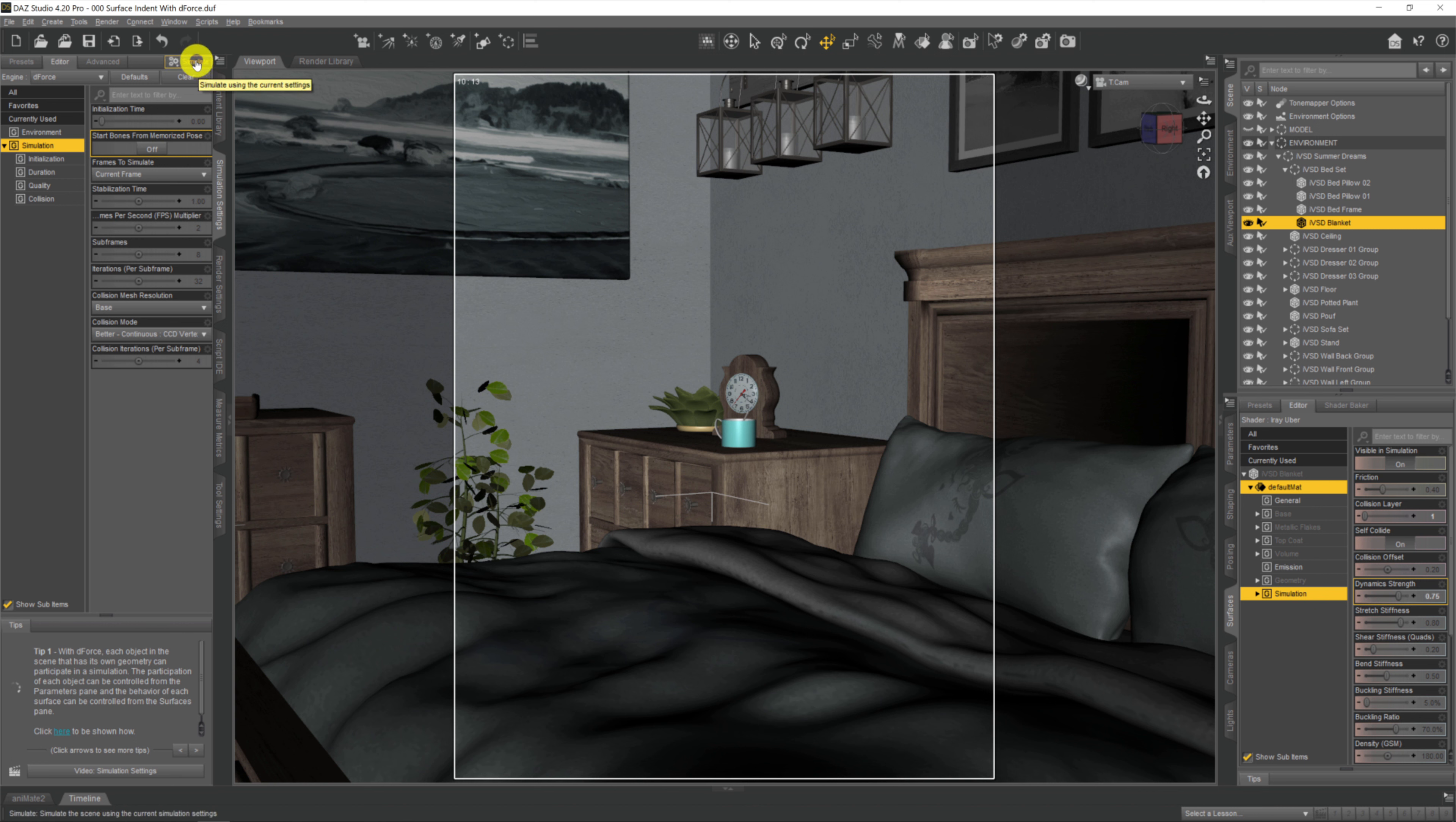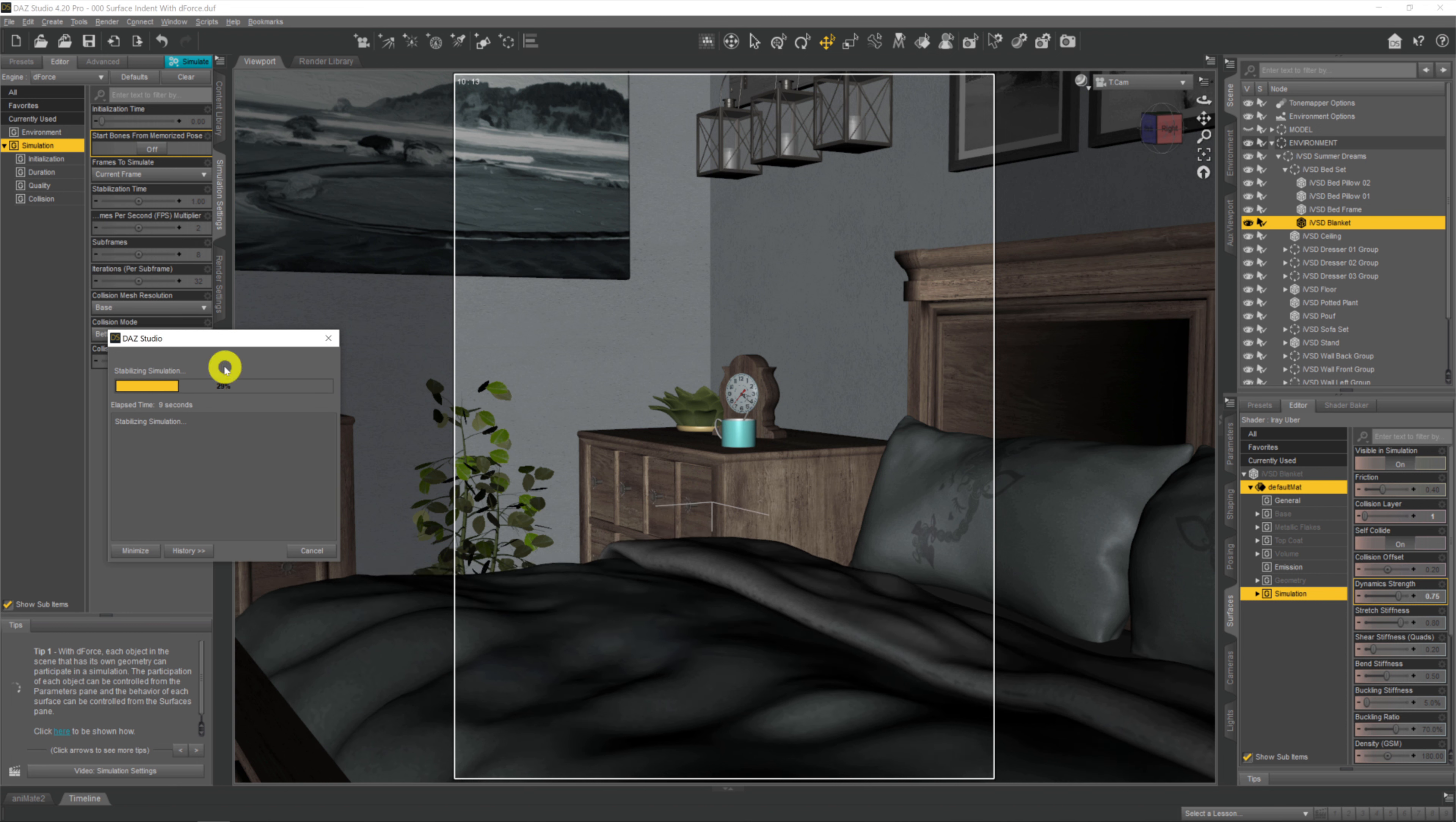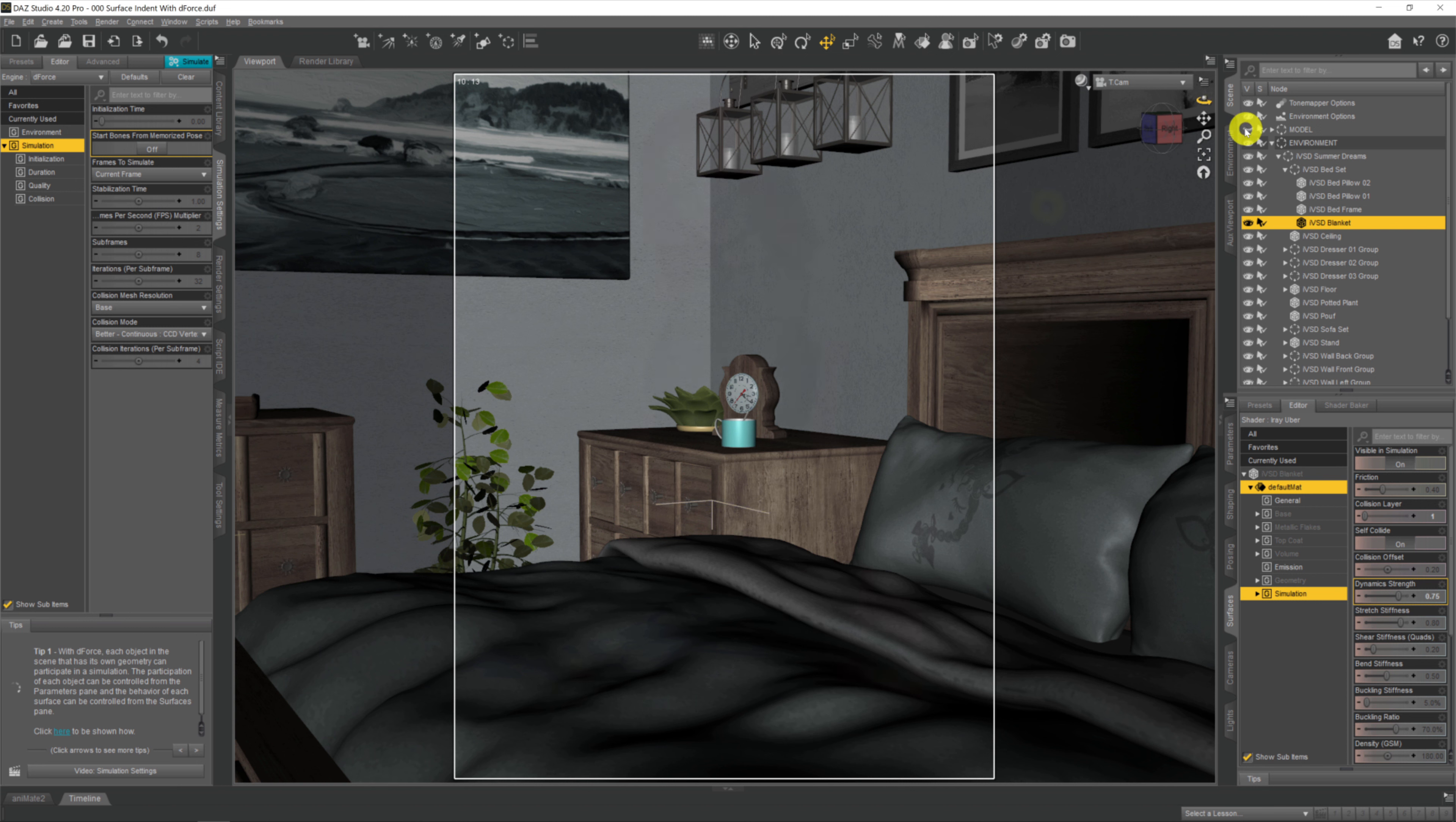So if we now simulate once more, and I'll stop it about halfway through, you can see it's still a bit fluffed up and puffed up as we want our duvet to be. So that's about right - 0.75 dynamic strength.